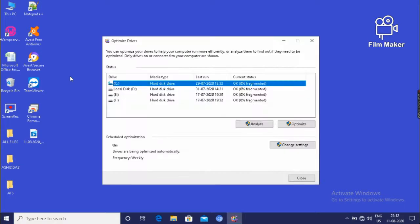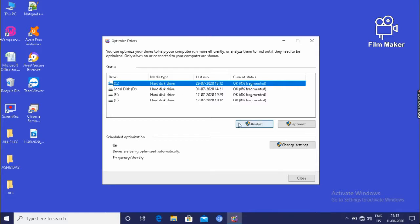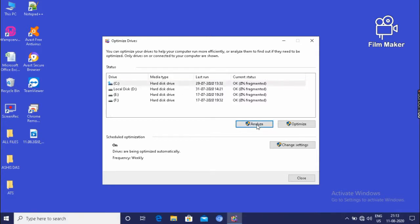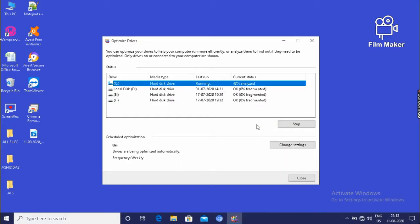Then it will show the drives. That means C drive, D drive, E drive, F drive. And we have to click on analyze button. Then analyze option. It will take some time to analyze.